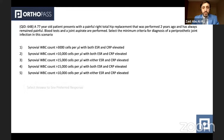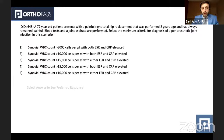The first question is a 77-year-old patient who presents with a painful right total replacement that was performed two years ago and has always remained painful since the time of operation. Blood tests and joint aspirate were performed. From the options below, select the minimum criteria for diagnosis of a periprosthetic joint infection in this scenario. This is very commonly asked and relies on your knowledge about the international consensus meeting criteria for diagnosing periprosthetic joint infection, so you have to be fully familiar with those.